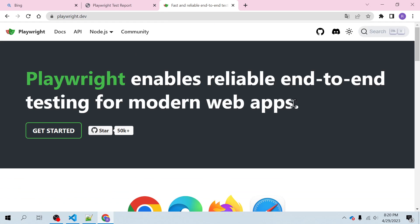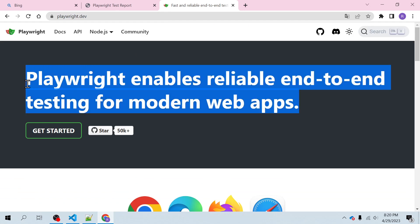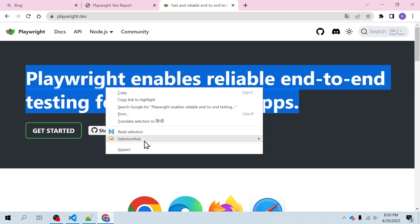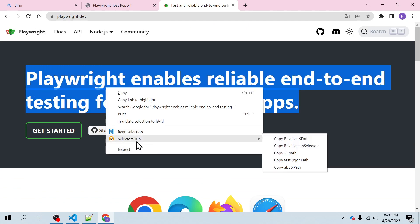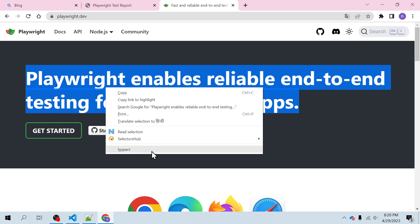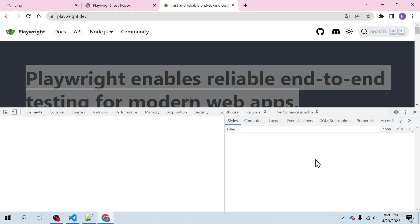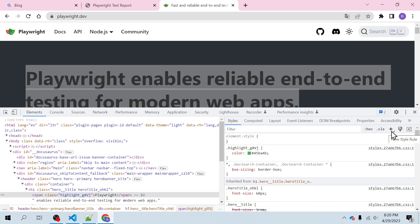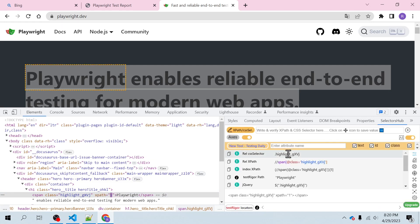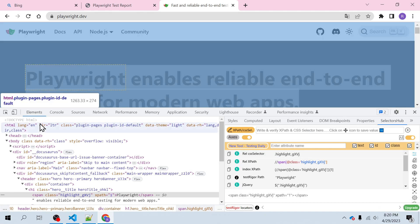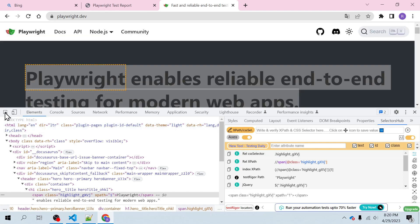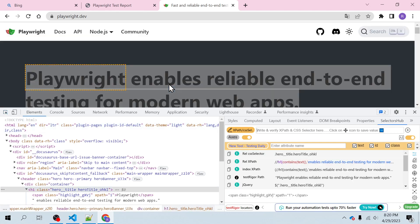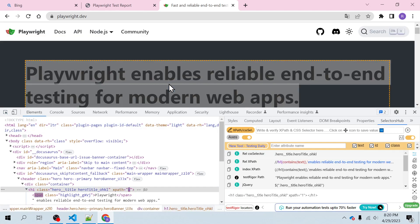And inspect this element, using selector of course, or you can use your favorite plugin. I'll be using selector hub to find the xpath or CSS of this element. So let me inspect. Yeah, so this is the CSS which it has got.